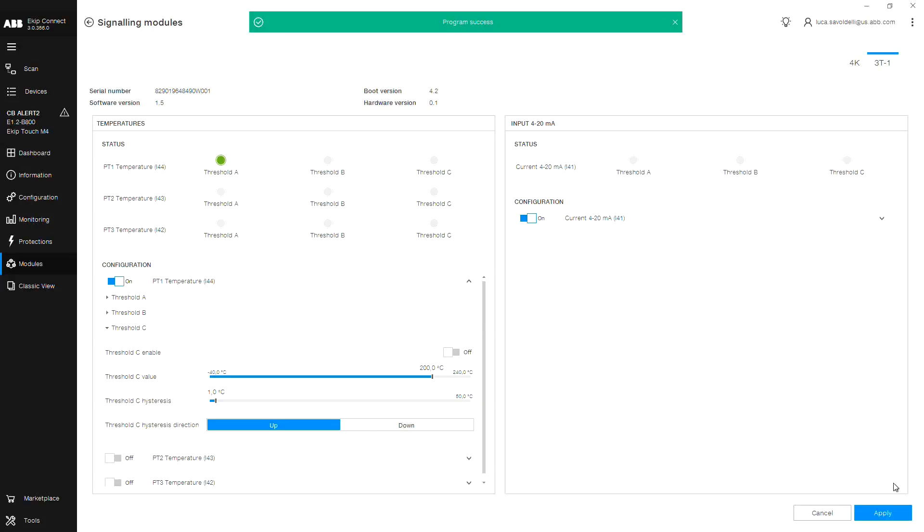To the right of the PT1000 inputs is the analog input. Choose on from the toggle in order to activate the threshold settings.